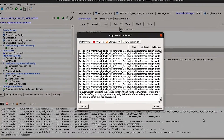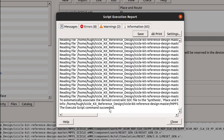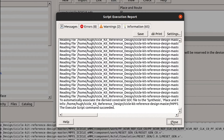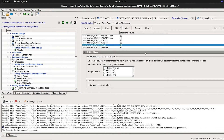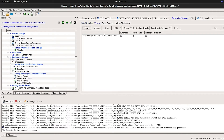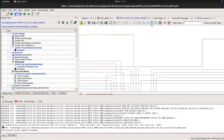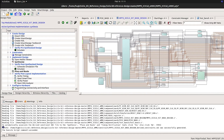When Libero displays the script execution report, the project has completed generating. You should have a message at the end to inform you that the script has completed successfully. The project that's been generated contains IO constraints for the different ports in the design. It auto-generates timing constraints and generates smart designs containing the components in the reference design.